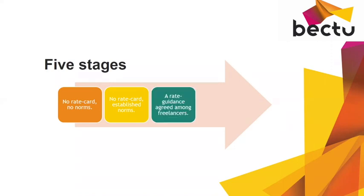The third stage is where you've got rates guidance that's agreed among freelancers. You've got some numbers, everyone's got a document that's privately circulated, a little handbook, and they've all agreed it. They all think it's doable and they're saying 'you don't pay less than X pounds a day for a venue of this particular size,' or something like that.